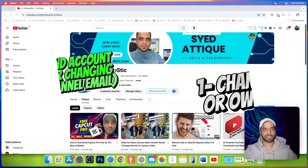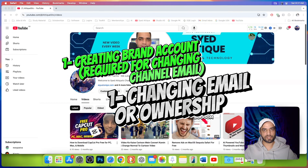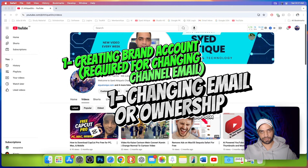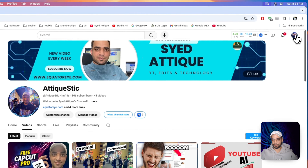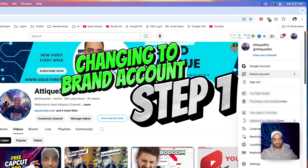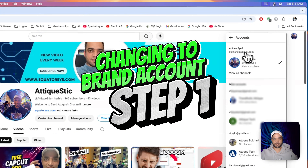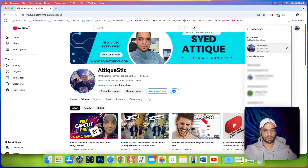In this video you will learn how to change the email address of your YouTube account, or how to convert your YouTube account into a brand account and then change the ownership. I have two accounts and I will be taking this account as an example because this is not a brand account. If you go to your profile and click on switch account, you will see there is only one email associated with this channel, which means it is not a brand channel.